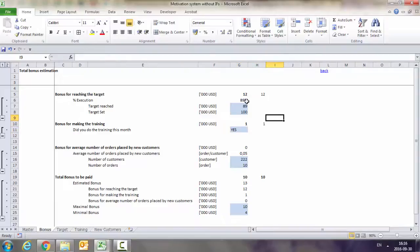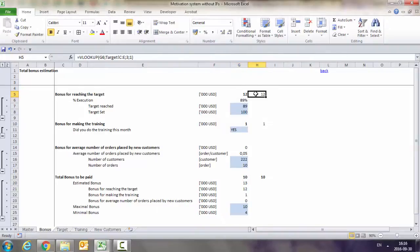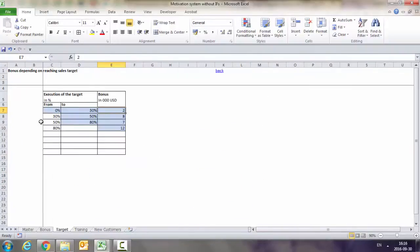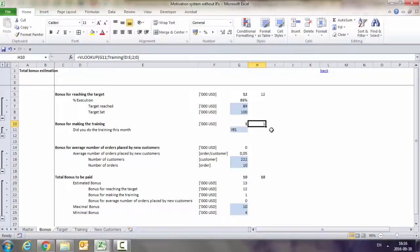As you can see, we've replaced very complicated IFs and the simple ones with the VLOOKUP function. In this case, it was VLOOKUP using the approximate match, going through intervals and taking the values from this table. And here, we took it from a simpler table and we used the exact match.